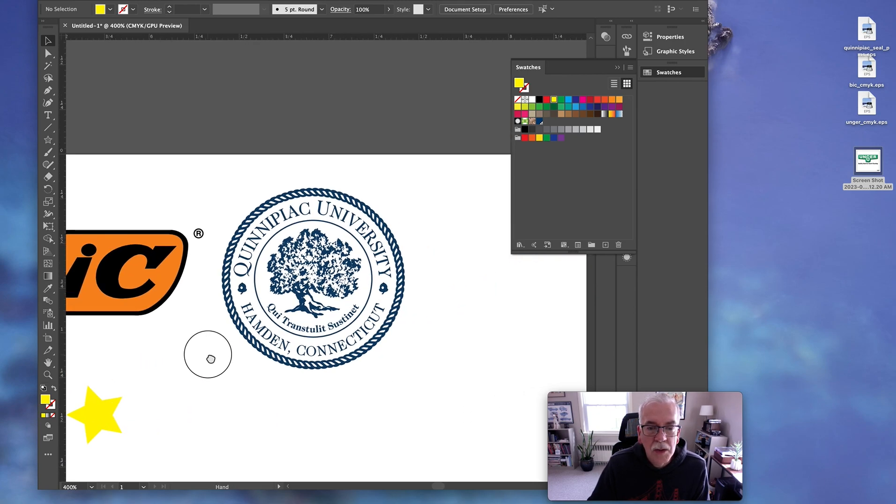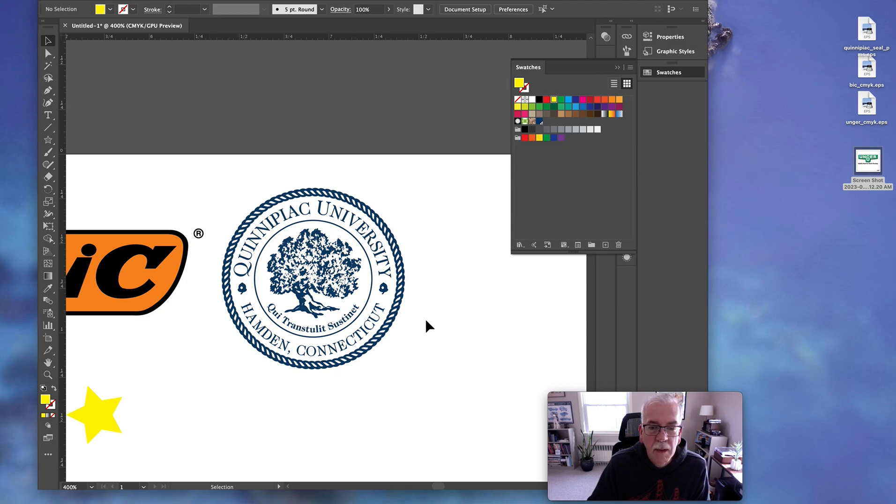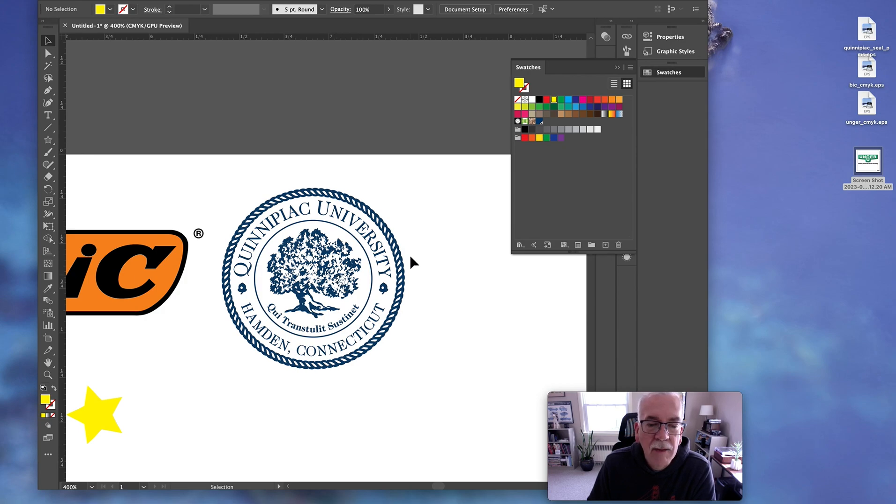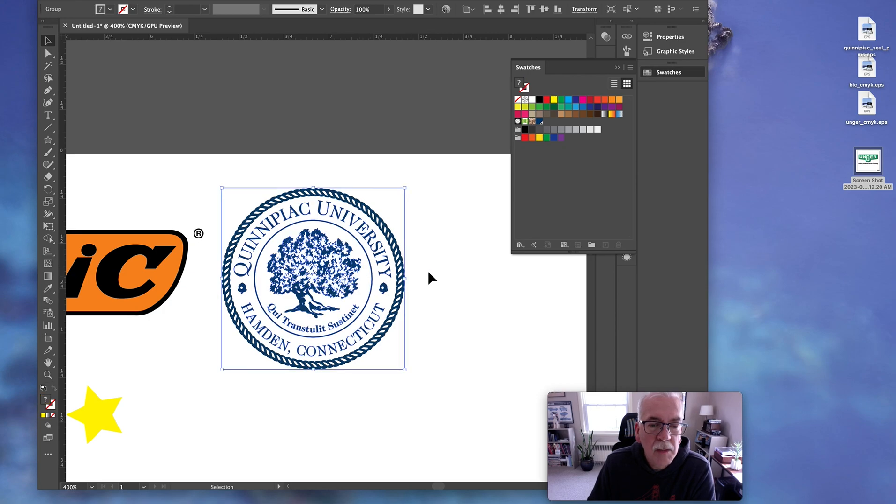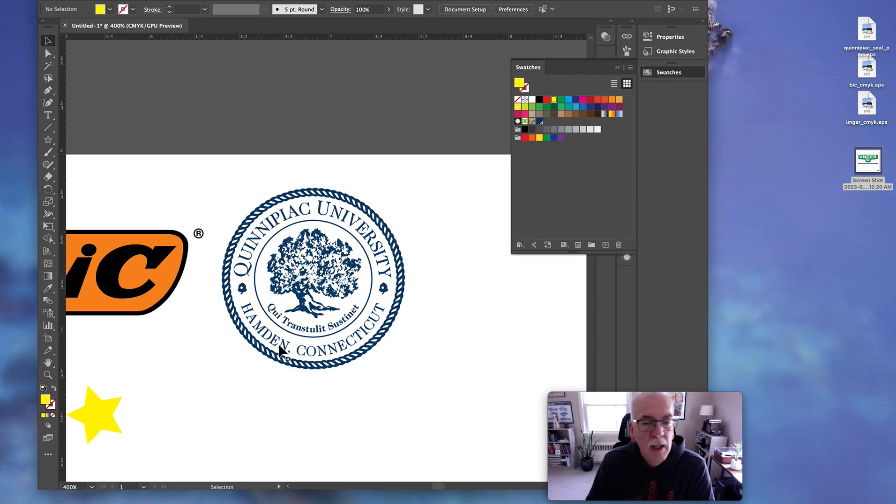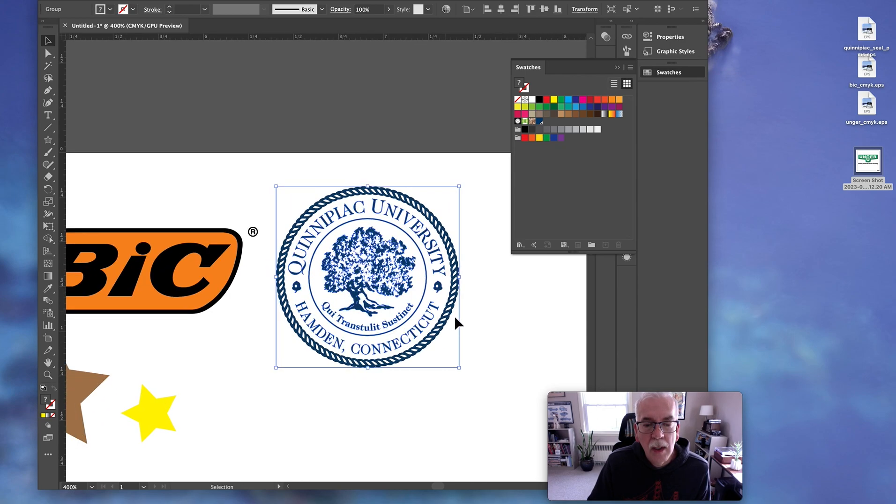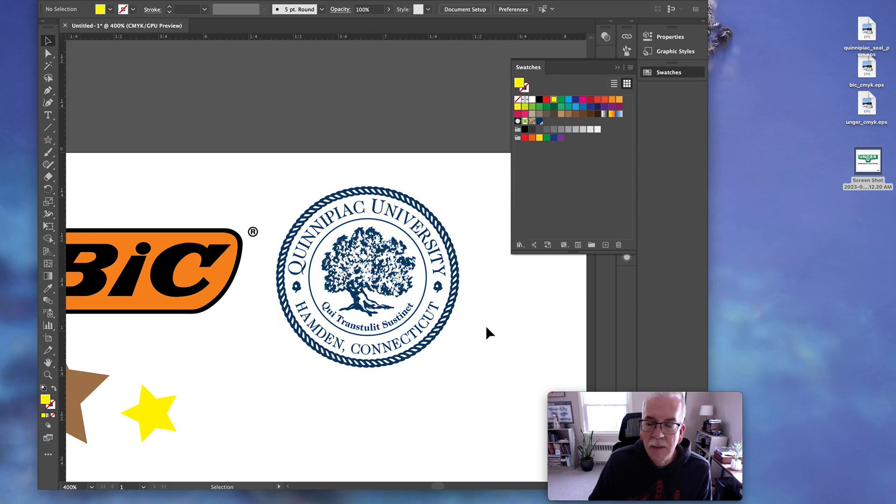And also, very complex things have been traced. Now, on occasion, somebody will say, okay, I don't have it. The customer doesn't have the vector. Just recreate it. Well, something like this is very involved. And we would attempt to use a trace tool in Adobe Illustrator, but sometimes it just doesn't work. It's just too complex.